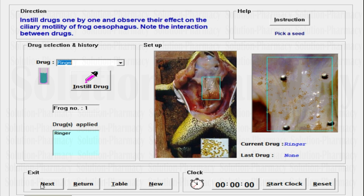Next to this, we have a button called the Exit button. Under this exit tab, you will find Next — meaning the question-answer section will begin. Then there is Return — if you want to go back, you will return to the menu page. Then the next one is Table. If you click Table, you will see the observation window showing the effect of that particular drug. Next one is New — if you want to create a new experimental animal or select a new frog, you have to click the New button.